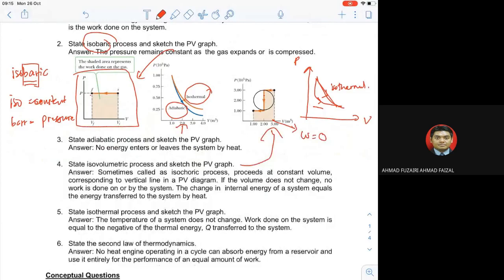Isothermal — constant temperature. 'Thermal' berkaitan dengan temperature, so constant temperature. Work done on the system is equal to the negative of the thermal energy.